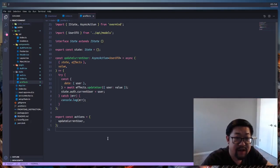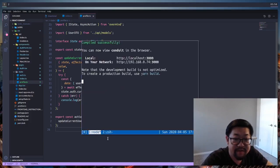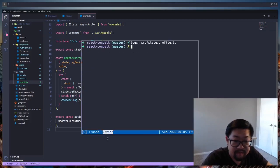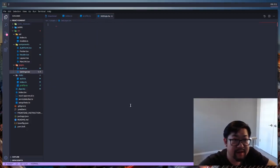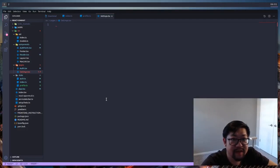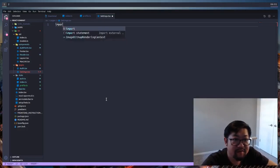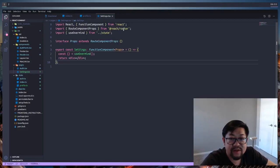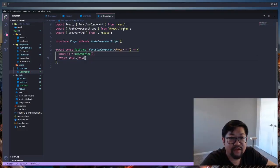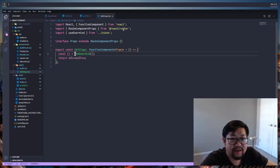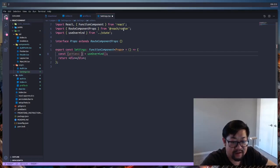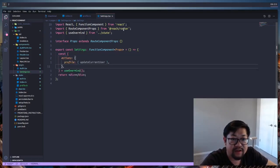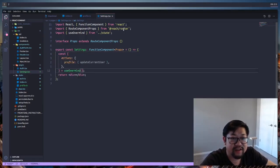So let's create that page now. All right, let's create this thing. All right, so this is going to be the normal boilerplate for the settings page. And I think we're also going to want to get the updateCurrentUser action.